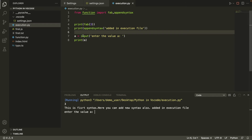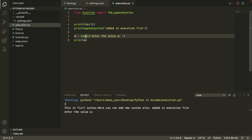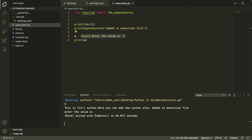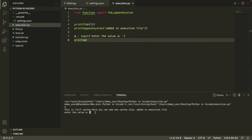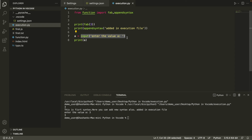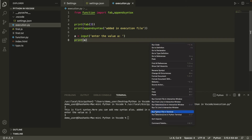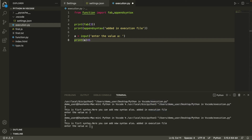It asked for an input because there's an input() function in that file. This is a limitation of the CodeRunner extension — if your Python code has an input() function, stop the run and instead right-click the file and choose 'Run Python File in Terminal'. That will let you provide input correctly. Always use the terminal for code with input() functions.